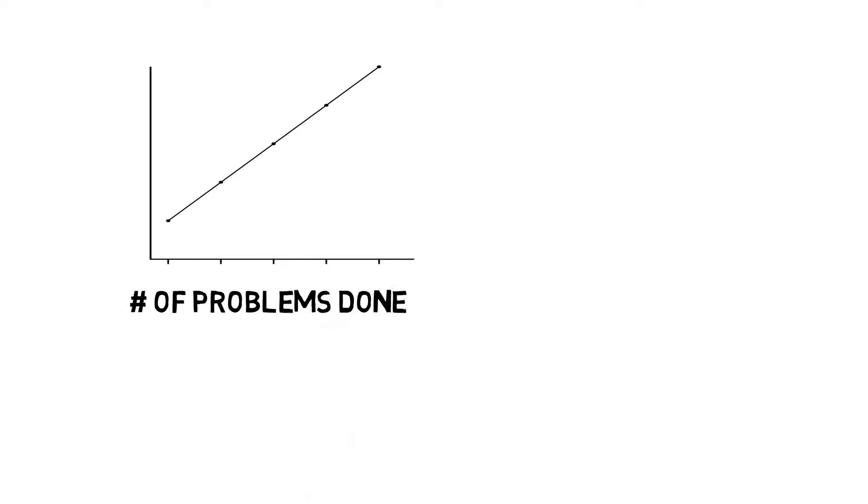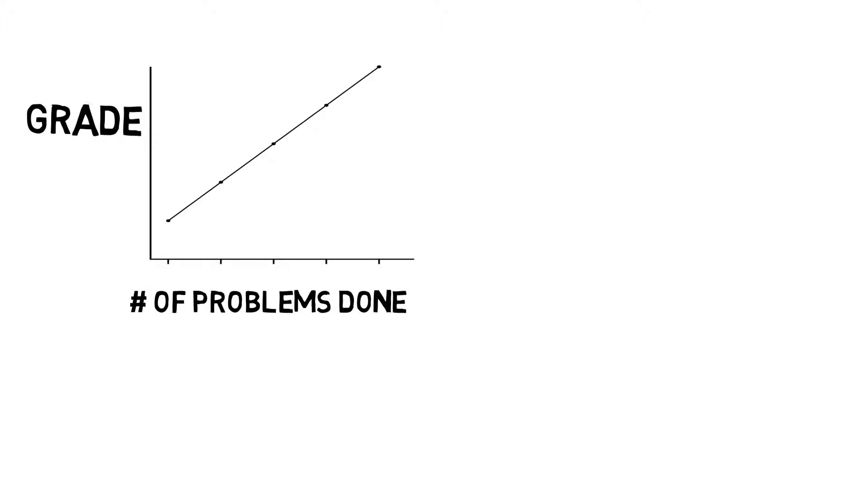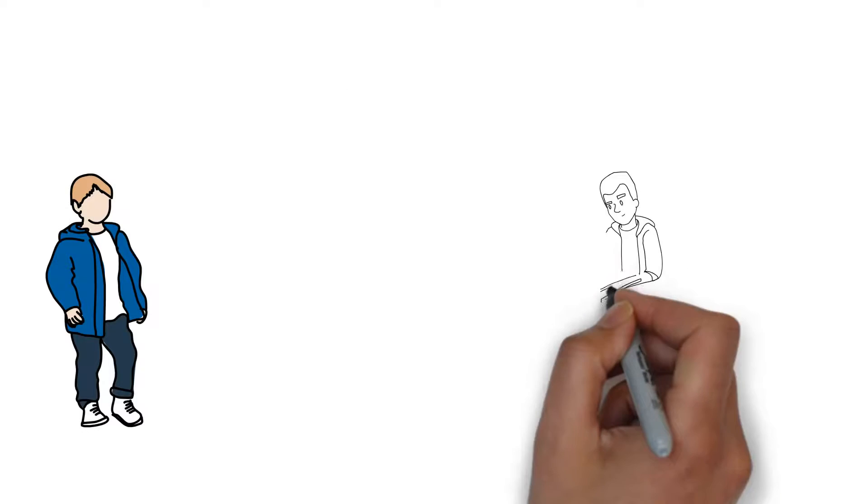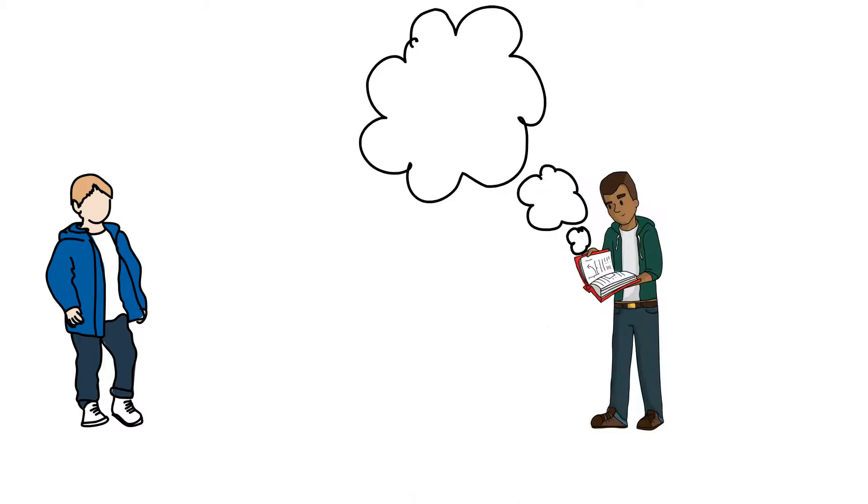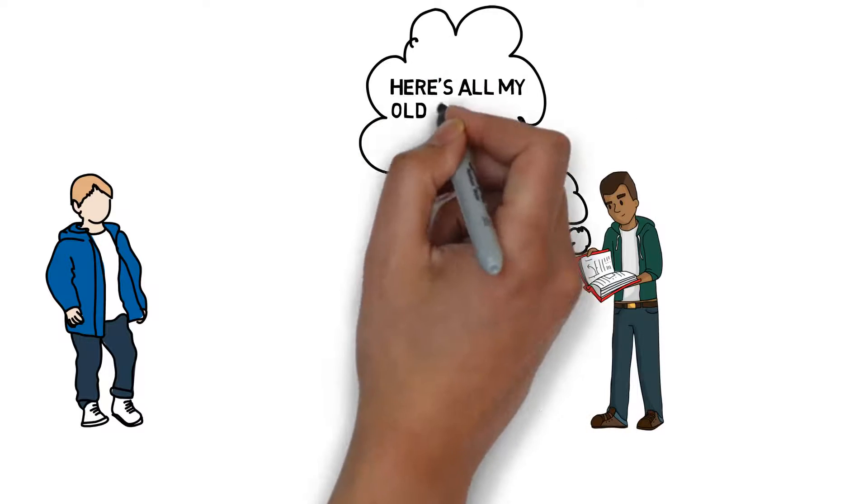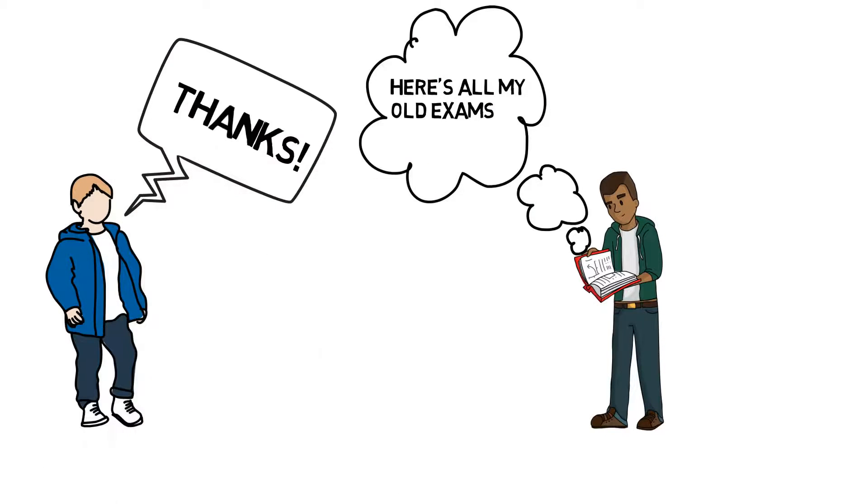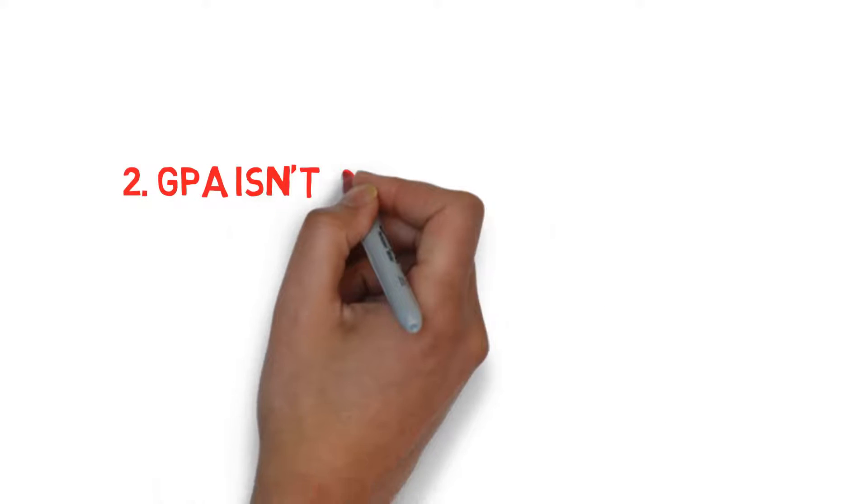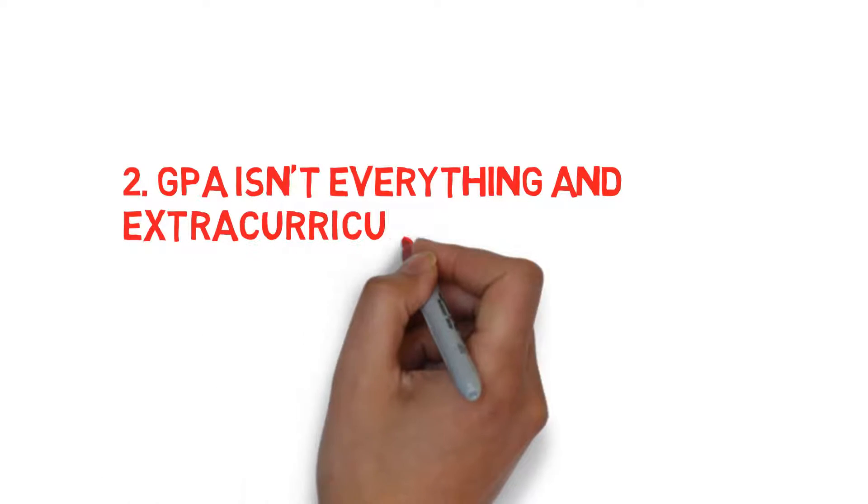The more problems I did, the easier it was to memorize the steps involved with the different kinds of problems. The key is to do as many problems as possible and to really drill the procedures for solving them into your head. It really helps if you can get old exams from an exam bank or from students who have taken the course before.